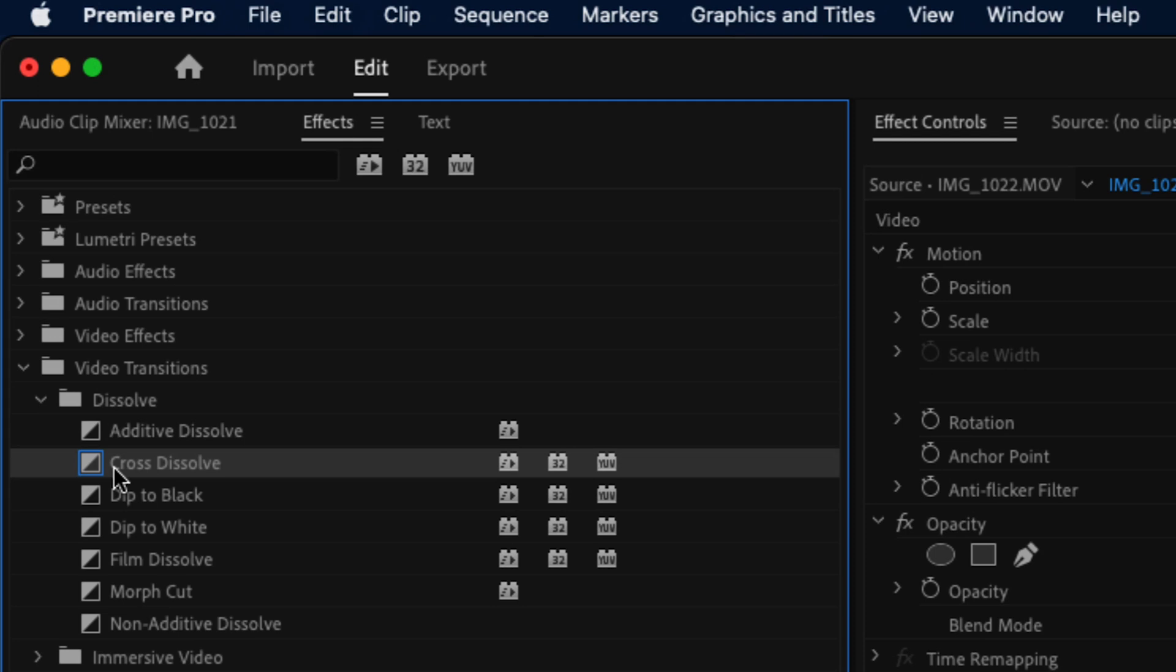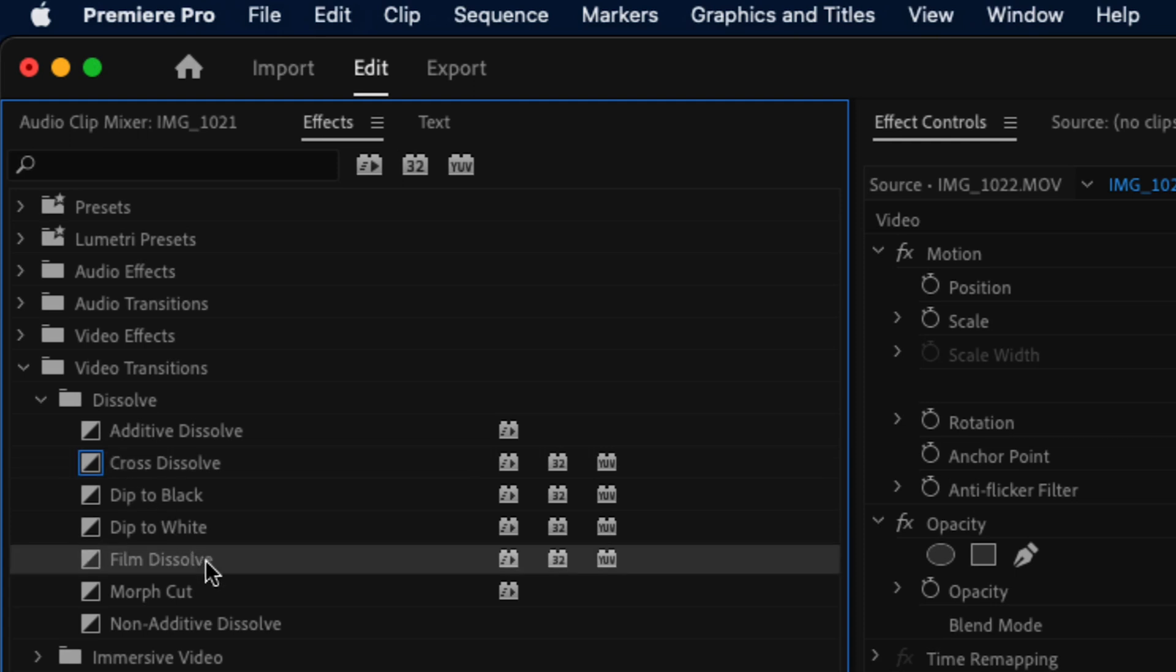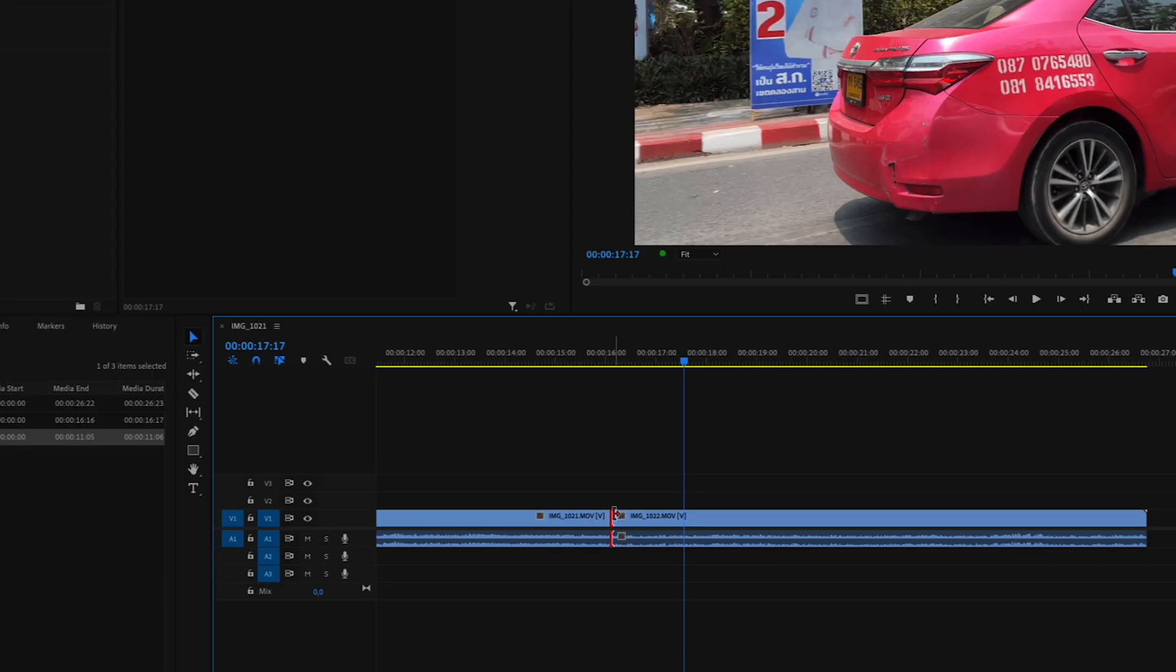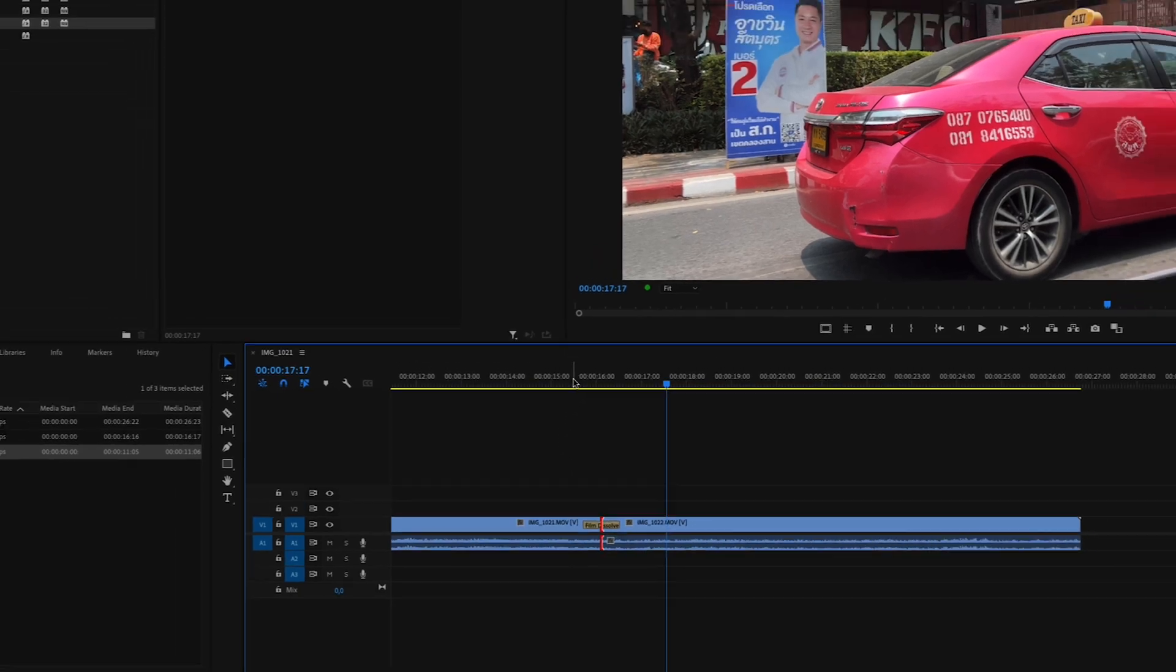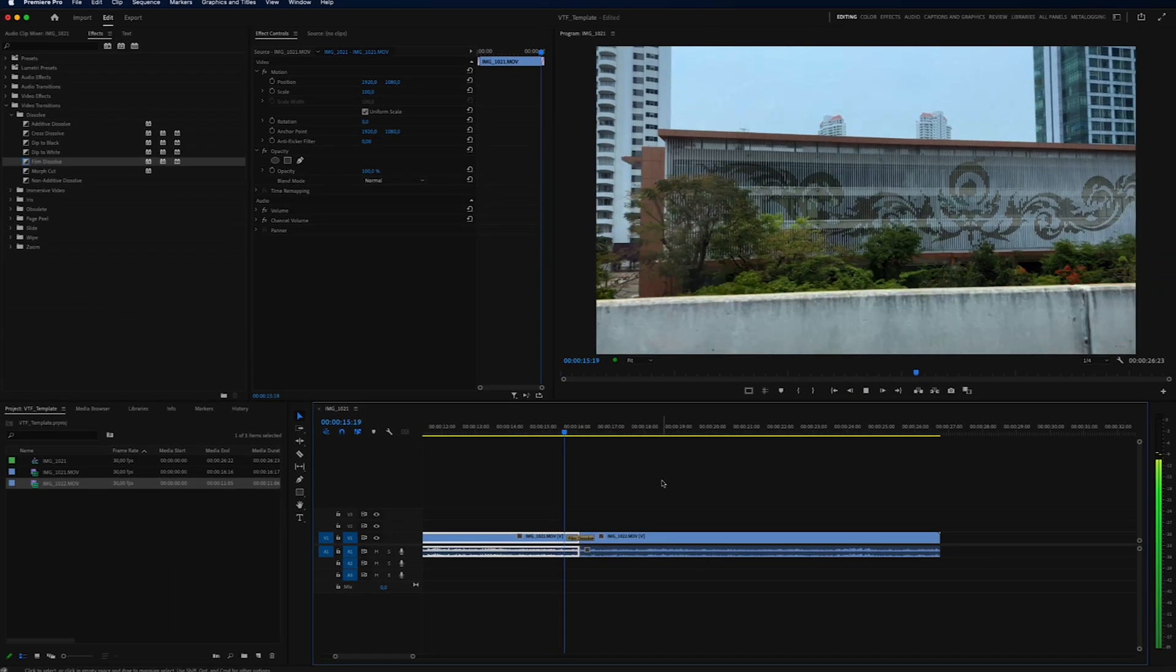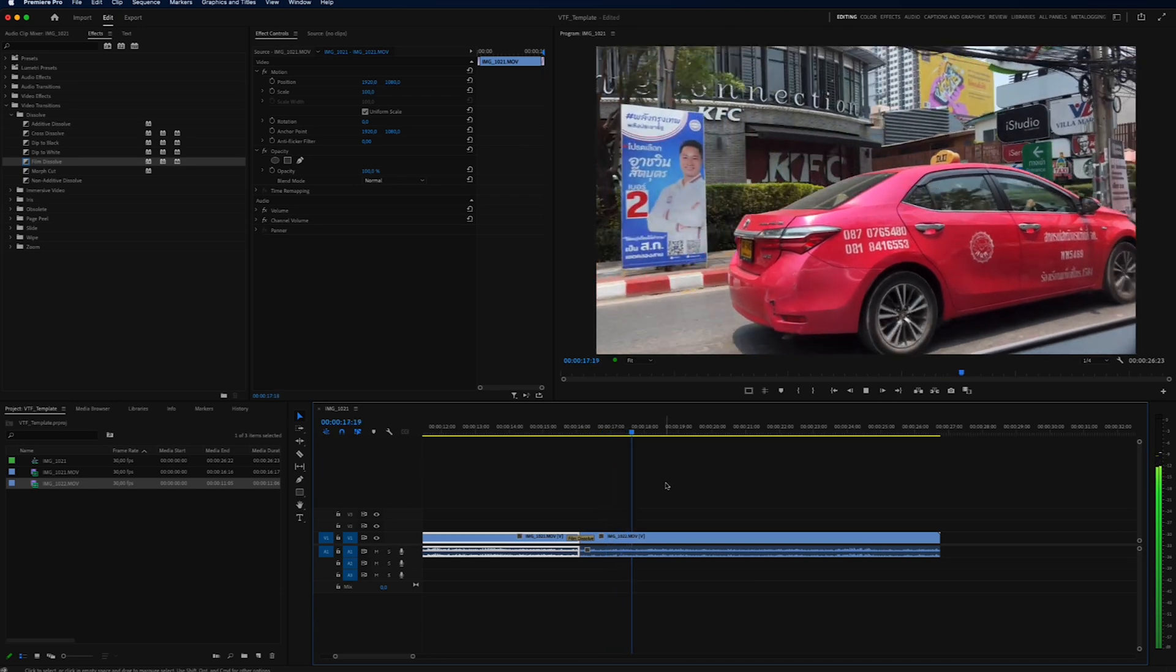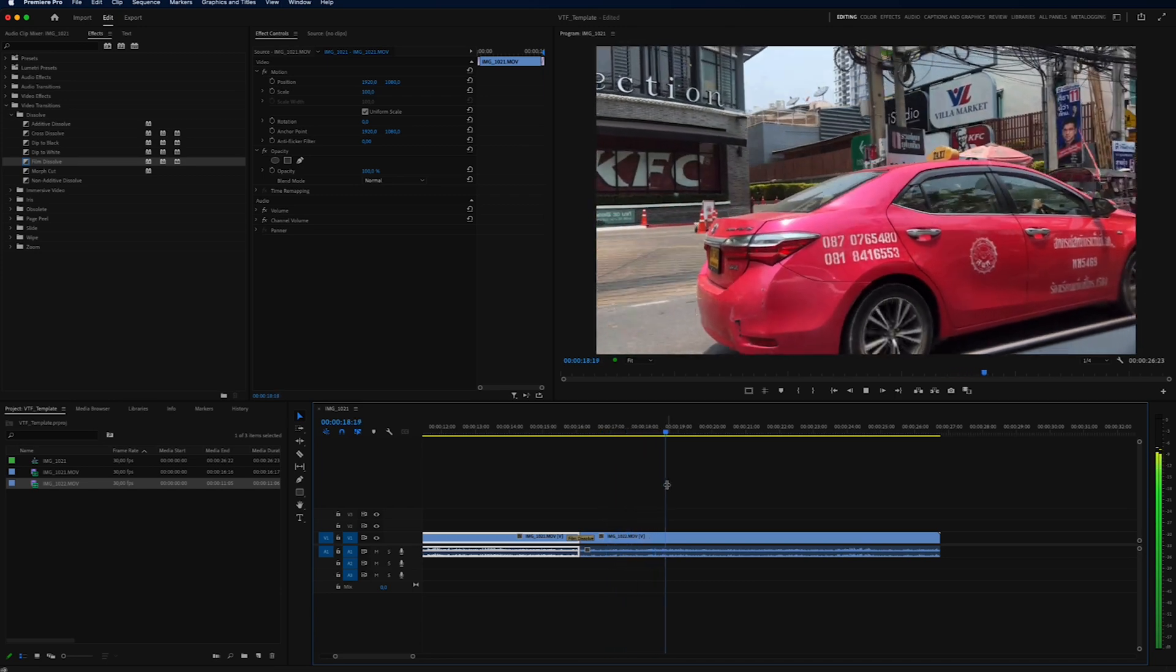If I want to change this to something else, for example a film dissolve, all I have to do is right-click, set selected as default transition, and then this will always be your default transition. So if you do that on the timeline, you will see we have a film dissolve instead.